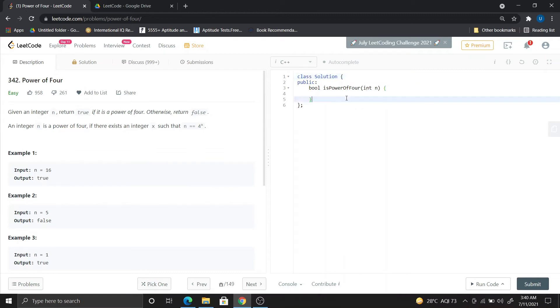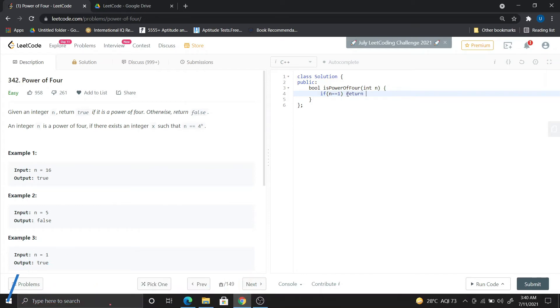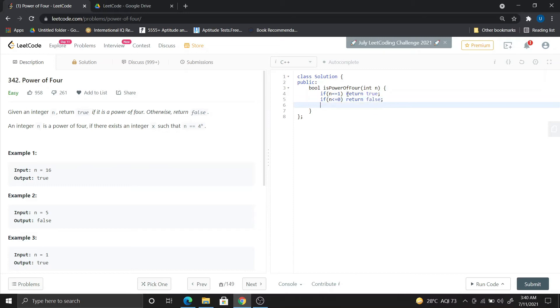If you watched the last two videos, you know how to code this. We will do the same thing: if n equals 1, we return true. Simple. And what is the next condition? If n is less than or equal to 0, we return false. This is basically a recursion-based corner condition.